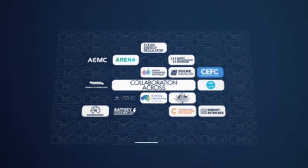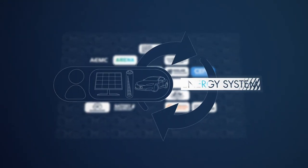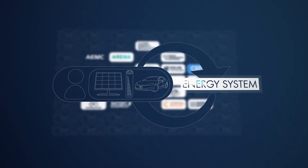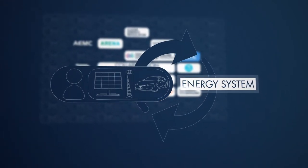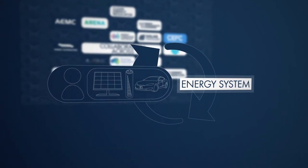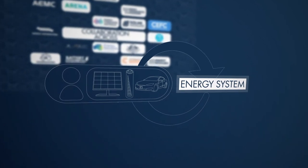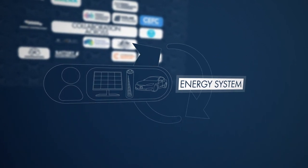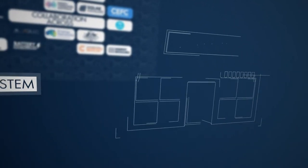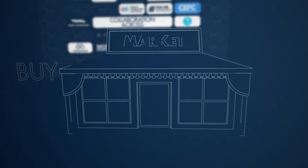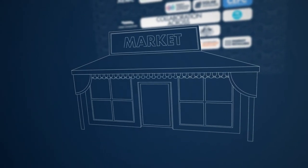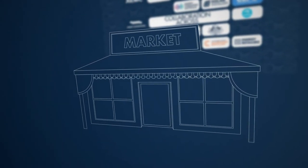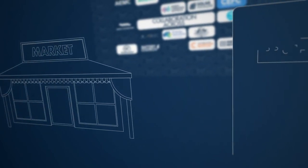At a high level, our DER program includes building a flexible two-way energy system to exchange value from consumer-owned DER devices with the energy system, and developing a sophisticated electricity market to buy and sell electricity and related energy services from consumers.